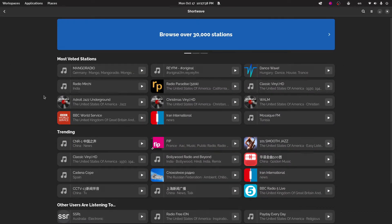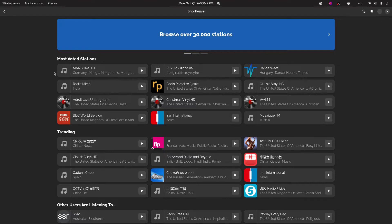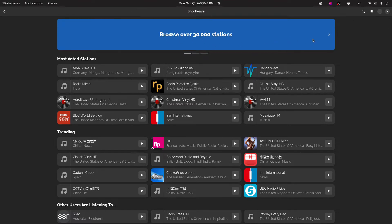It's really awesome because it lets you browse over, according to them, 25,000 stations. But now on this banner here it says 30,000, so I think they've updated since they did their description.